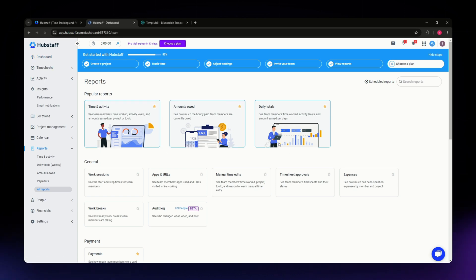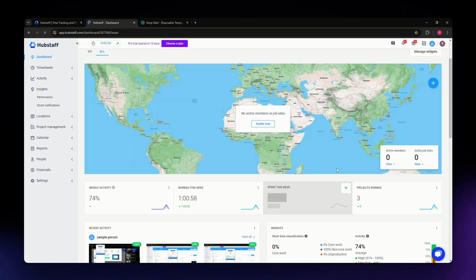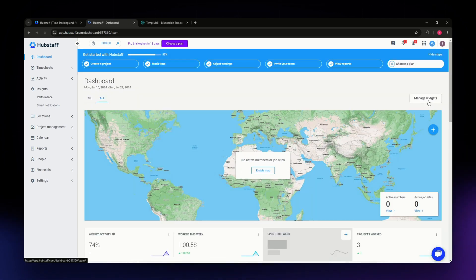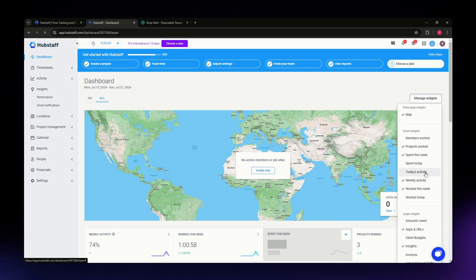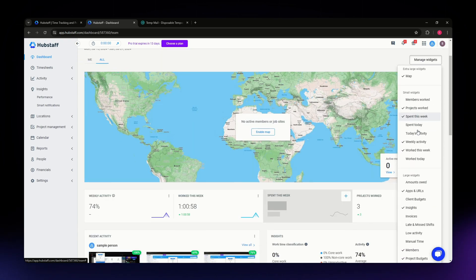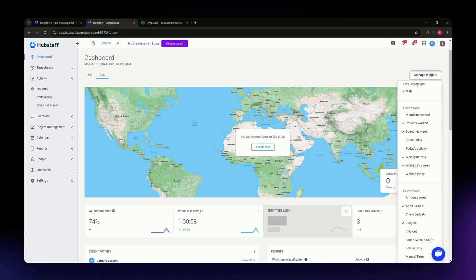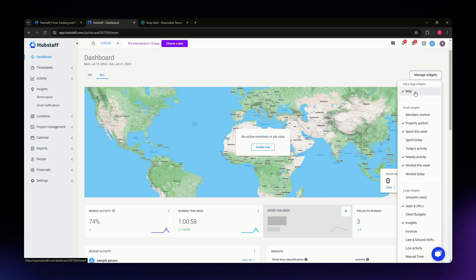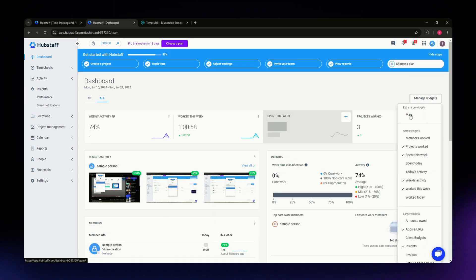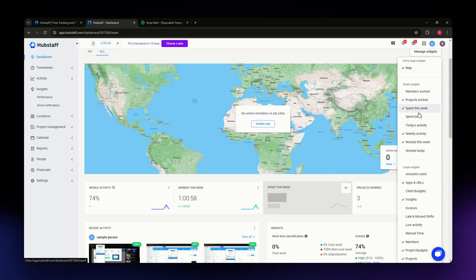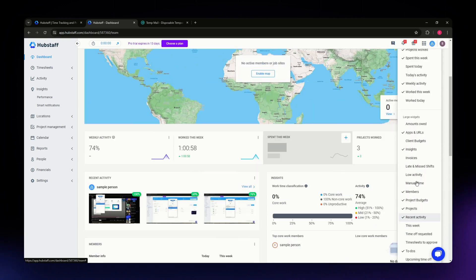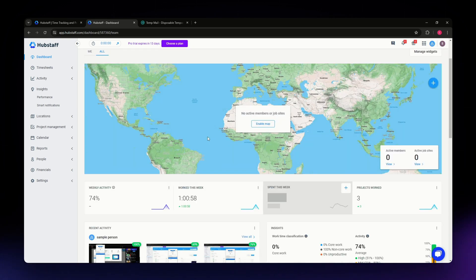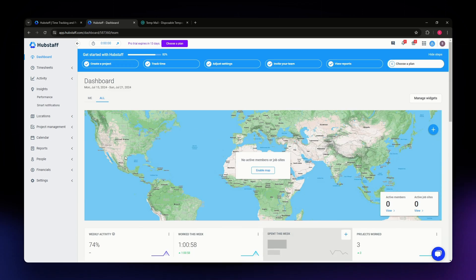Back on the dashboard, you can see different widgets. To customize them, click 'Manage Widgets' on the upper right of your screen. A dropdown menu will appear with different widget types — for example, the large widgets include a map section which you can enable or disable by checking or unchecking it. You can personalize all widgets based on your preference.